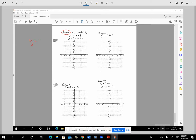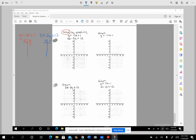We're going to take y equals negative 2x plus 1 and look for ordered pairs that satisfy it. Then we'll take 3x minus 2y equals 12 and find ordered pairs for that too. For the first equation, if you remember the slope-intercept method, you could graph it nicely by seeing that m is negative 2 and b is 1, since it's already in slope-intercept form.